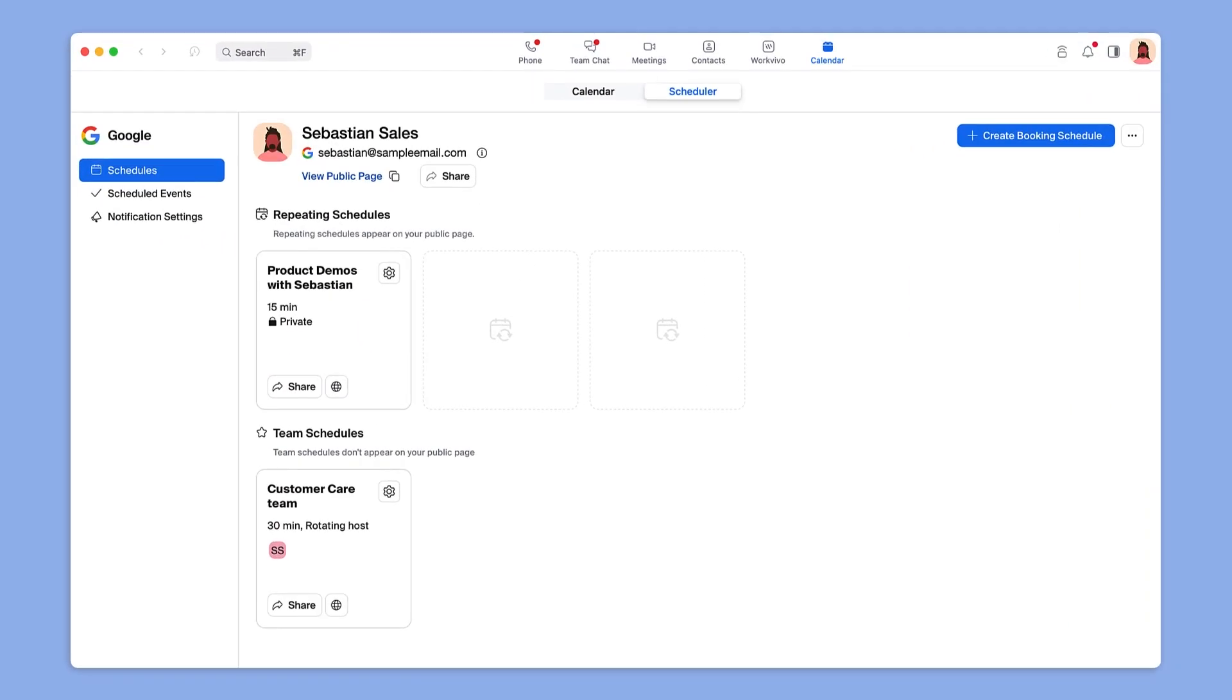Or, once configured, you can access Scheduler from the convenience of your desktop client.